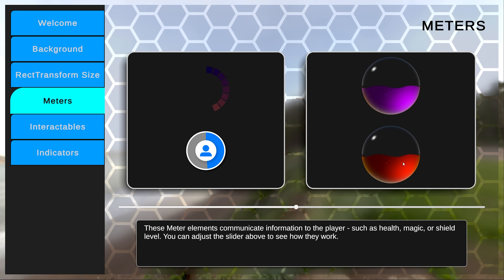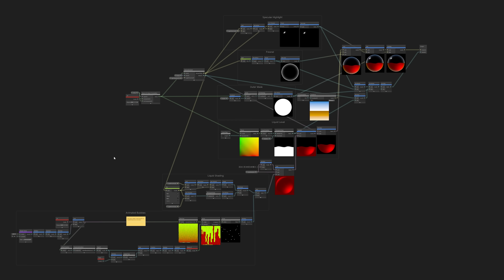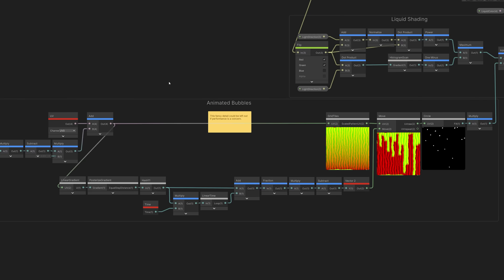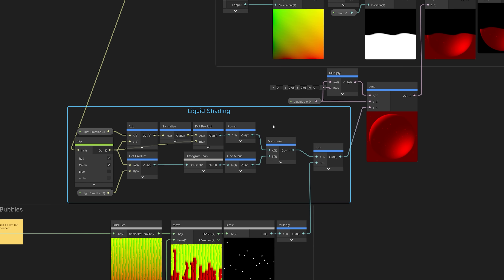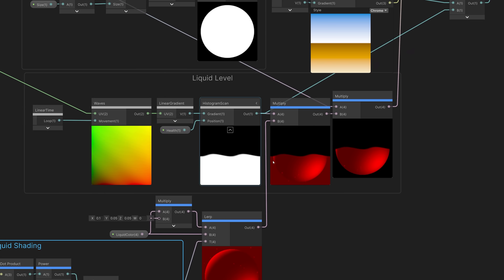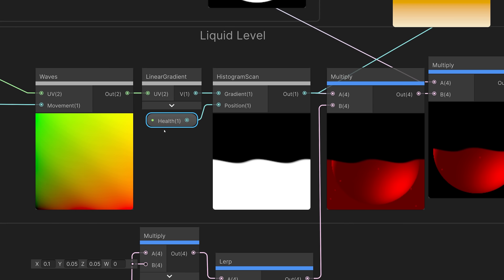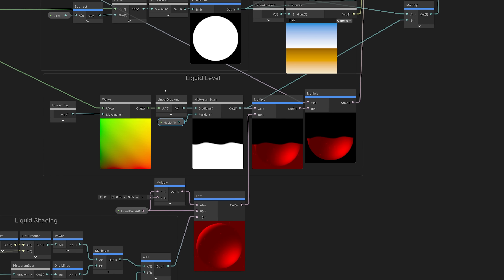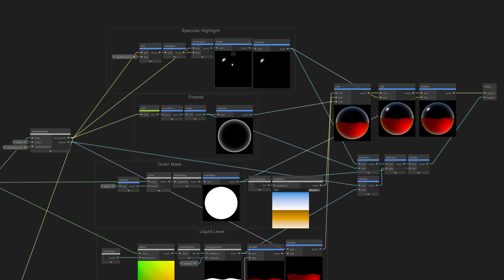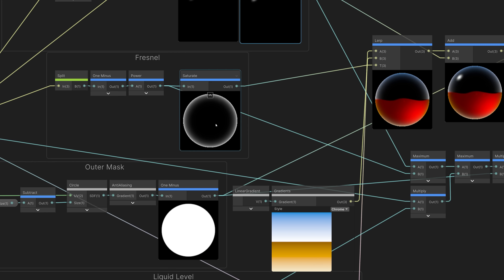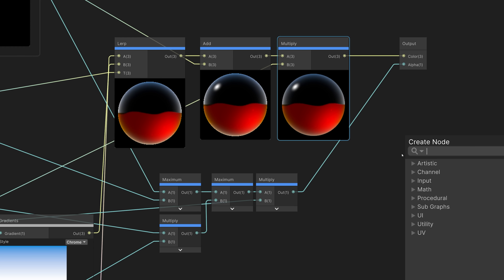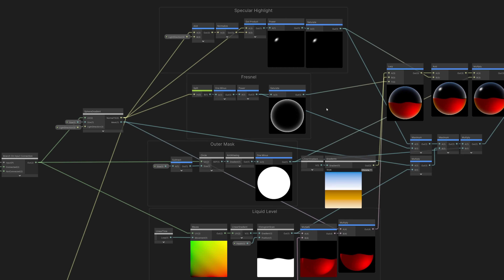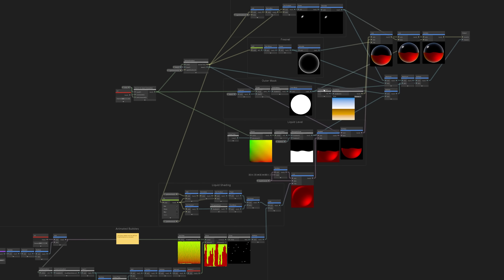Let's take a look at the shader that's creating this fantasy-style health meter. We start by creating the animated bubbles, then we create the shading on the liquid. Next, we create the waves that mask the top of the liquid — the height of the mask is controlled by the health input parameter. Finally, we add specular highlights and reflections on top and output the result. Any adjustments that need to be made can happen right here in Shader Graph, so we never have to jump out to other software and re-import our work.